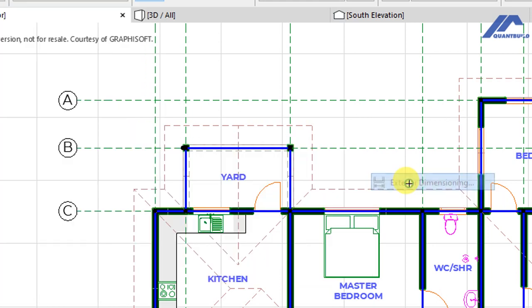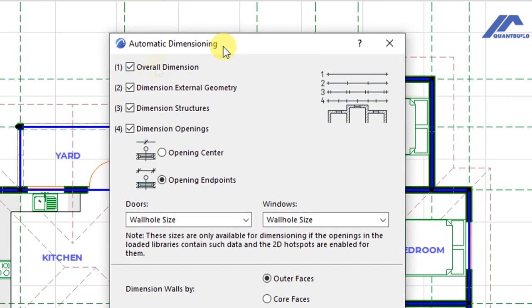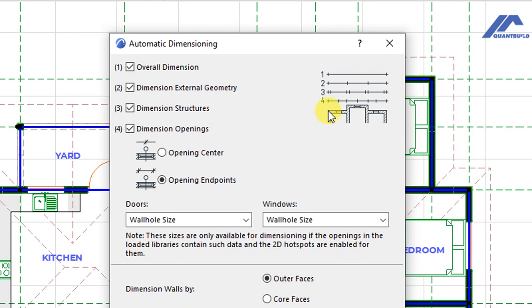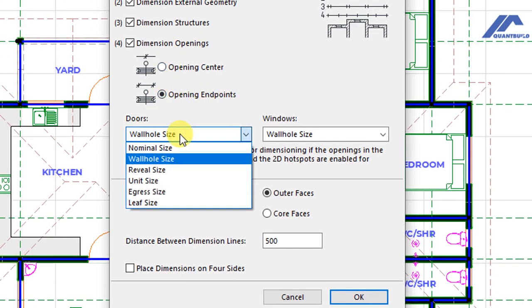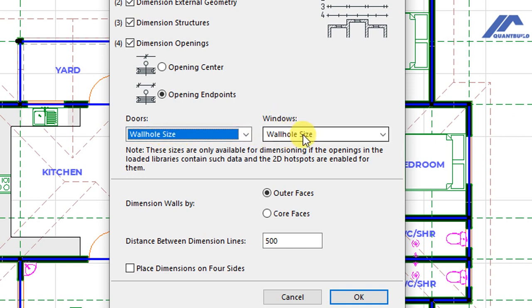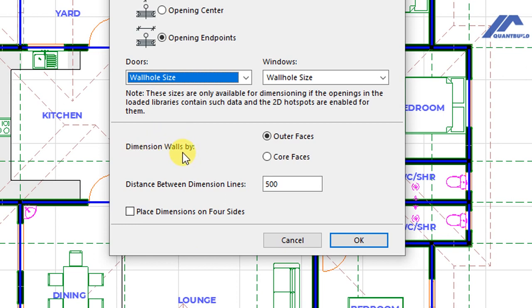Click on Exterior Dimension and you will get a pop-up that says Automatic Dimensioning. Make sure you have selected: Overall Dimension, Dimension External Geometry, Dimension Structures, and Dimension Openings. The Overall Dimension gives the total length from one face to the other. The second option gives distances between specific points as ArchiCAD determines them. Under Dimension Openings, select Opening Endpoints, then for openings dimension the wall all size — that applies to both windows and walls.